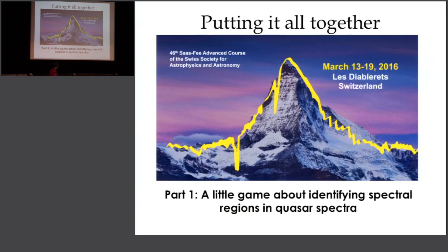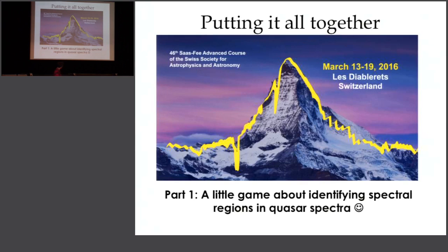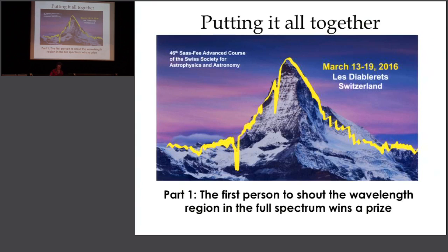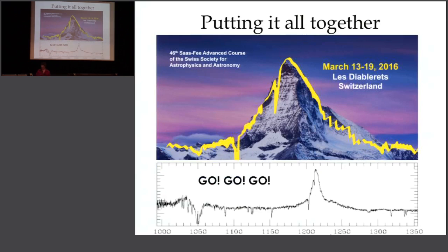A little game inspired by the first lecture: the first person to shout out the wavelength region shown in this full spectrum wins a prize. An audience member identifies the wavelength axis as between 1000 and 1350 Angstroms. The lecturer accepts this as correct.